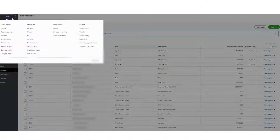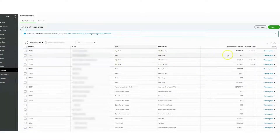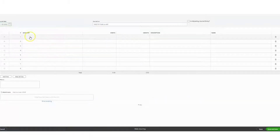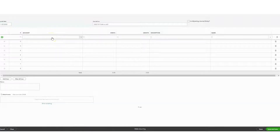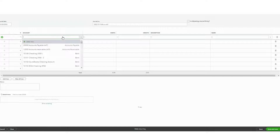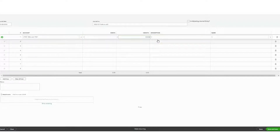Now I'm going to hit Plus New and we're going to do a journal entry for the date the loan was acquired. In this case the loan was for $50,000, so that's a credit balance for that loan as of that date, which is going to be the 28th of last month. This was a $50,000 loan.